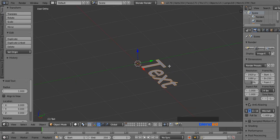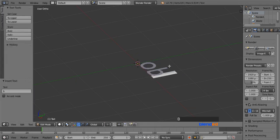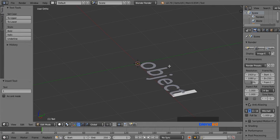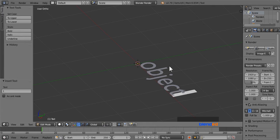Press Tab to enter text editing mode. We are going to type object in this case. Press Tab again to return back to object mode.